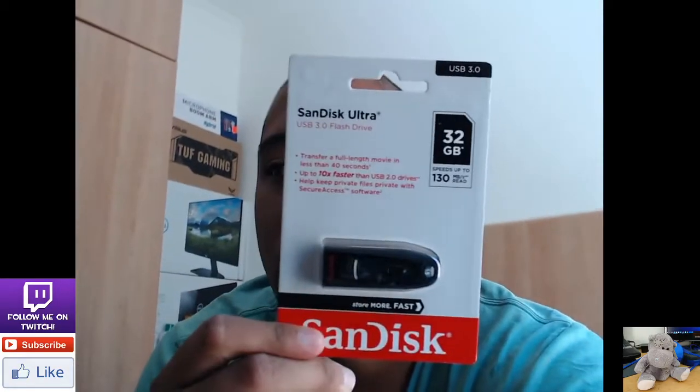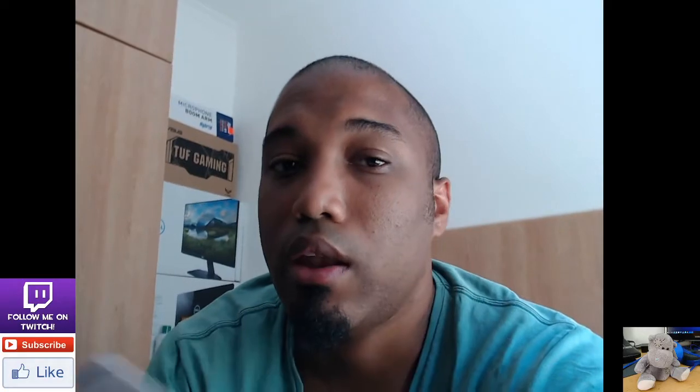I bought two flash drives. And no, they're not sponsoring me. Two flash drives, 32 gigs.